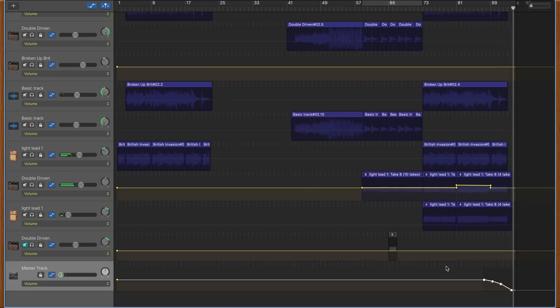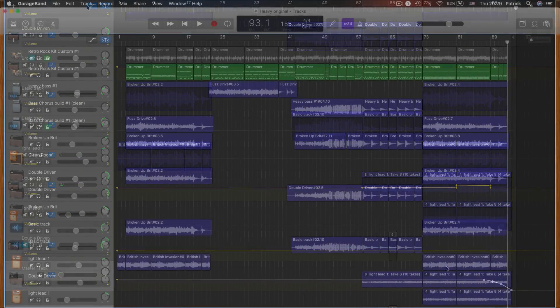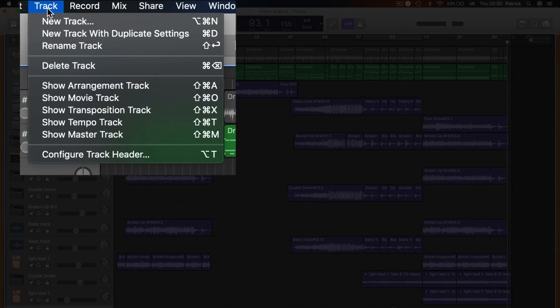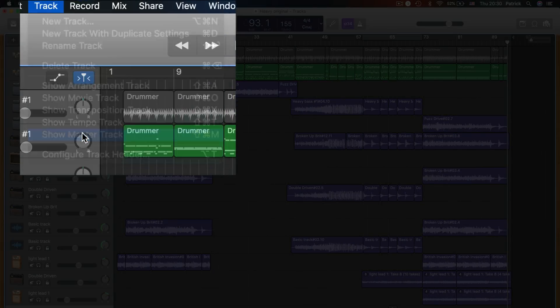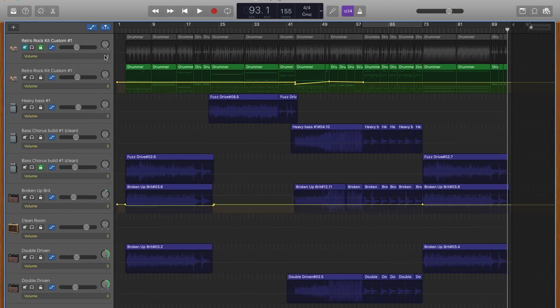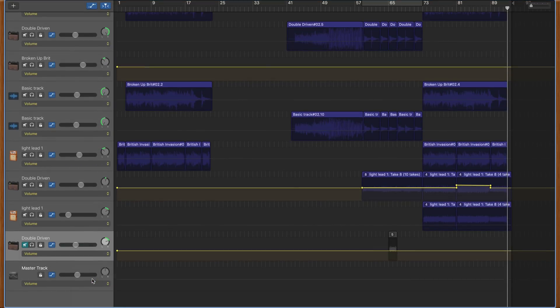You can, of course, open the master track yourself by heading to the Track tab in the toolbar, choosing to show master track, opening automation and placing your own points to create a fadeout. But really, you're just making life more difficult for yourself by going the DIY route.